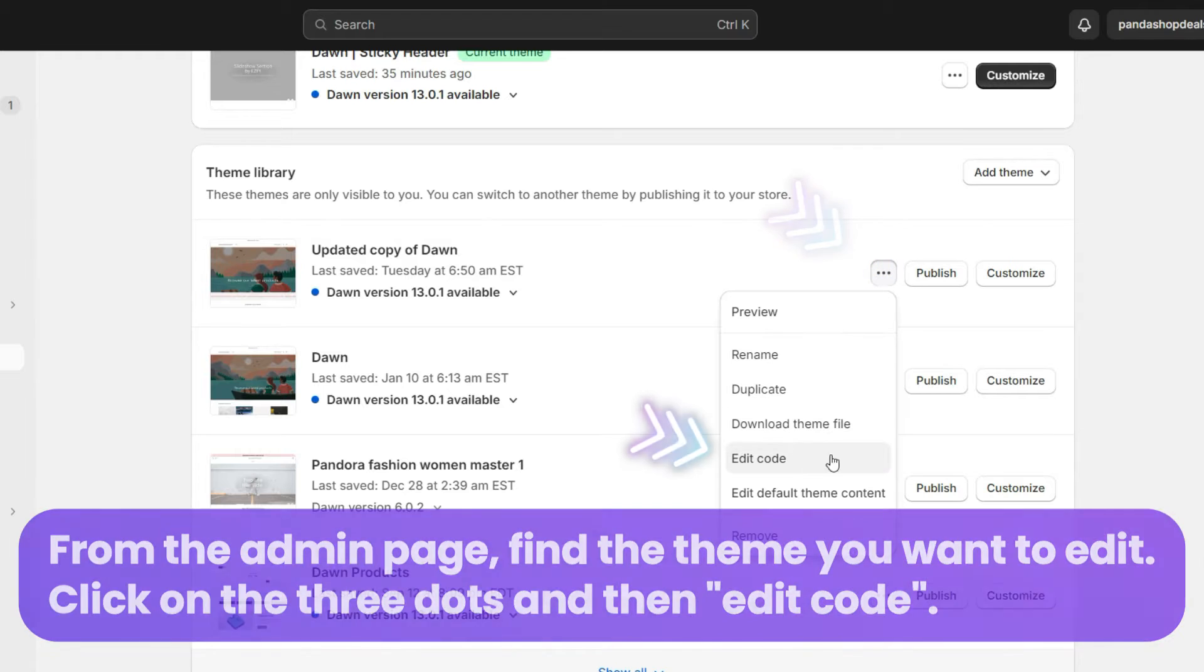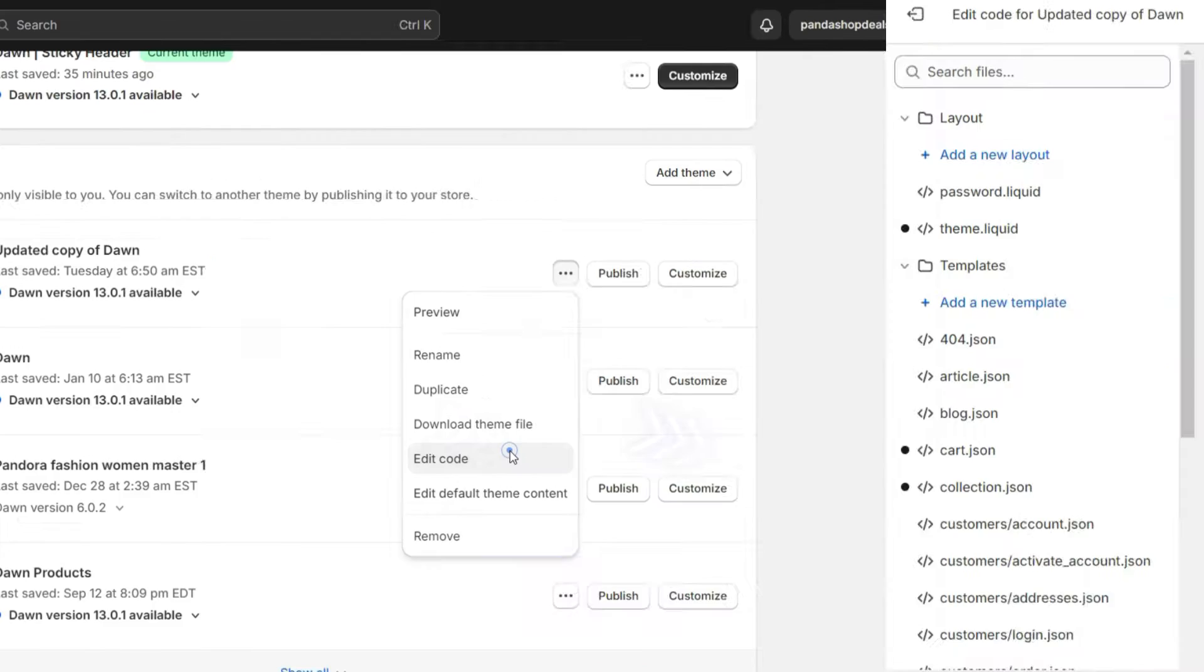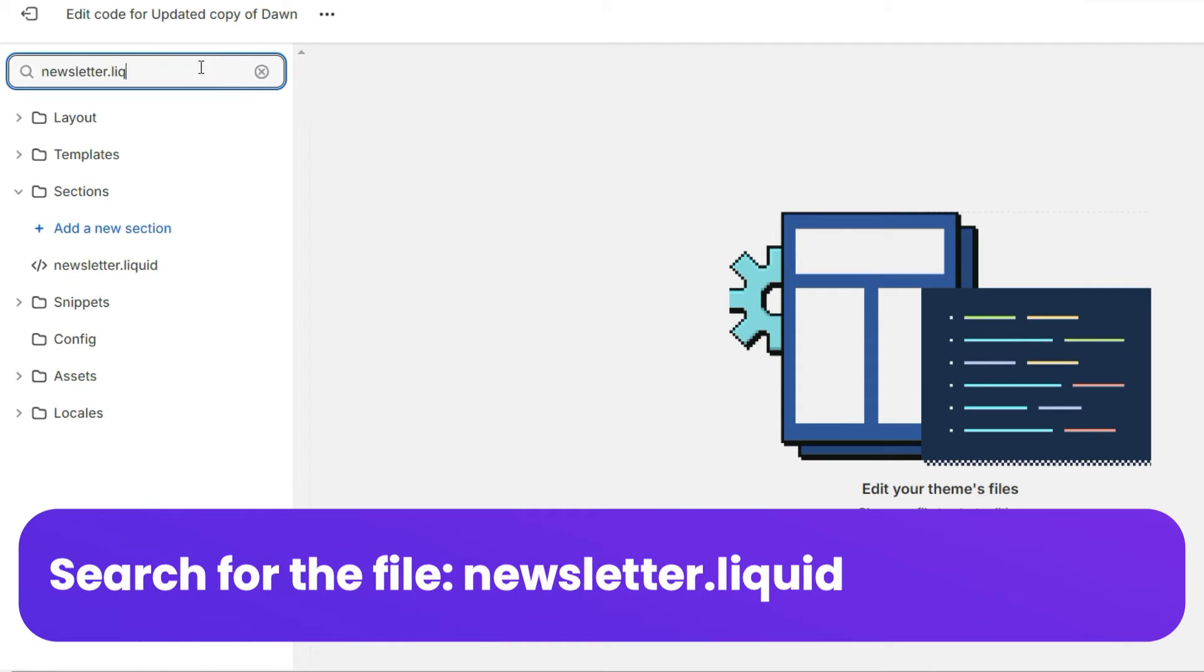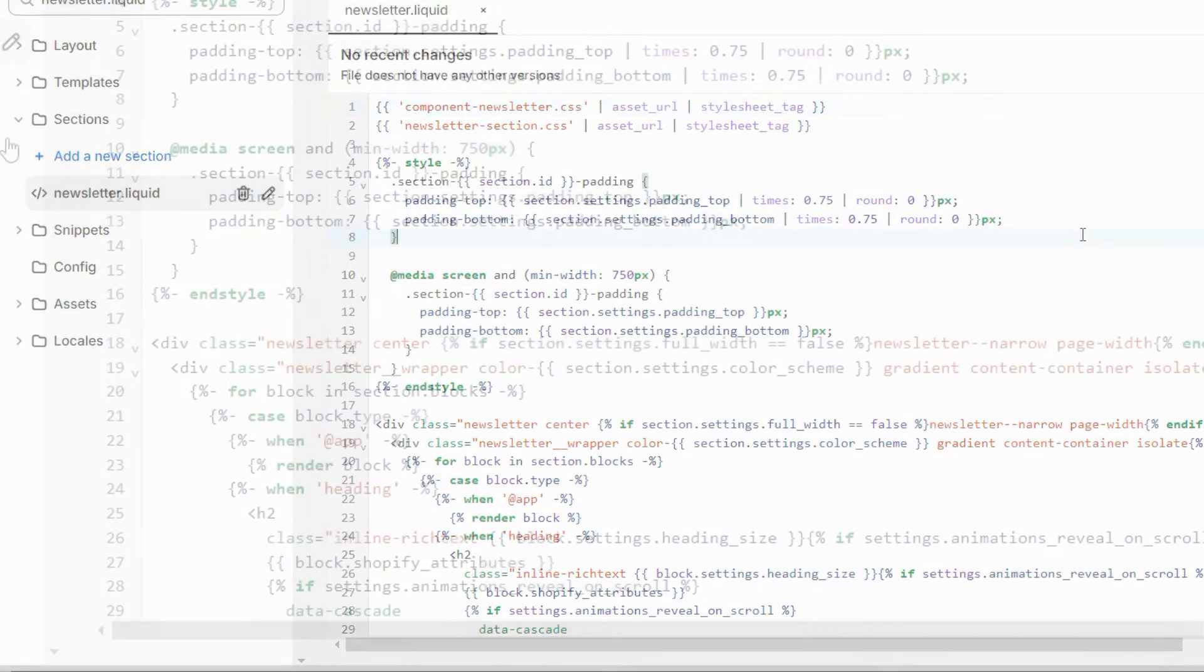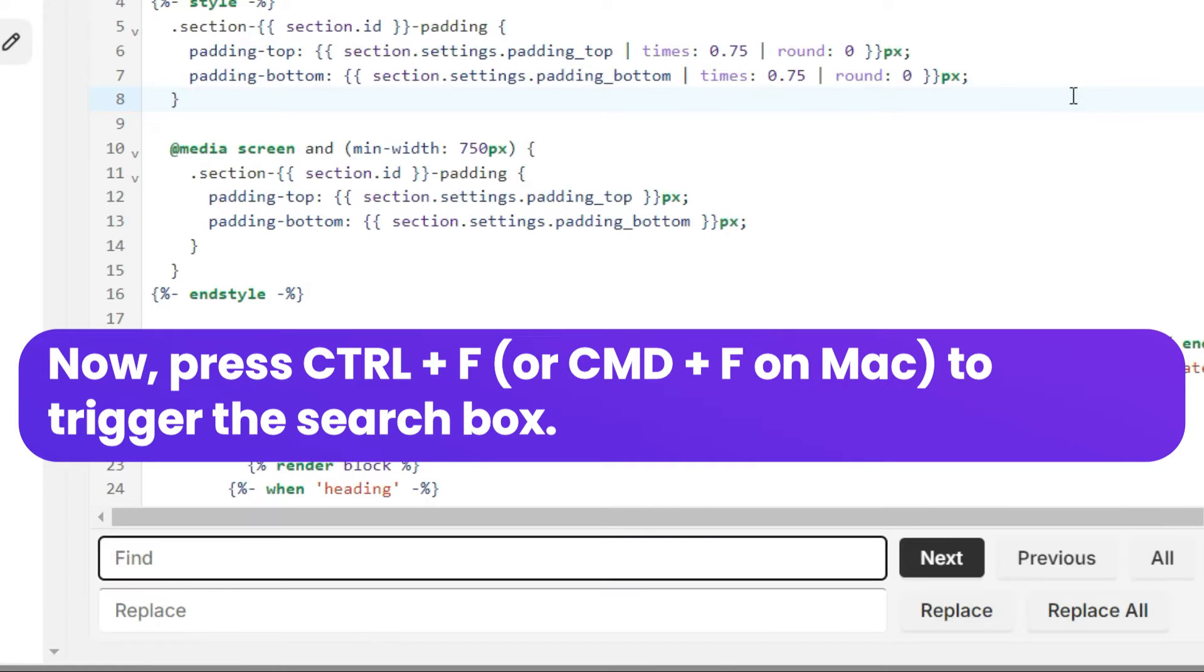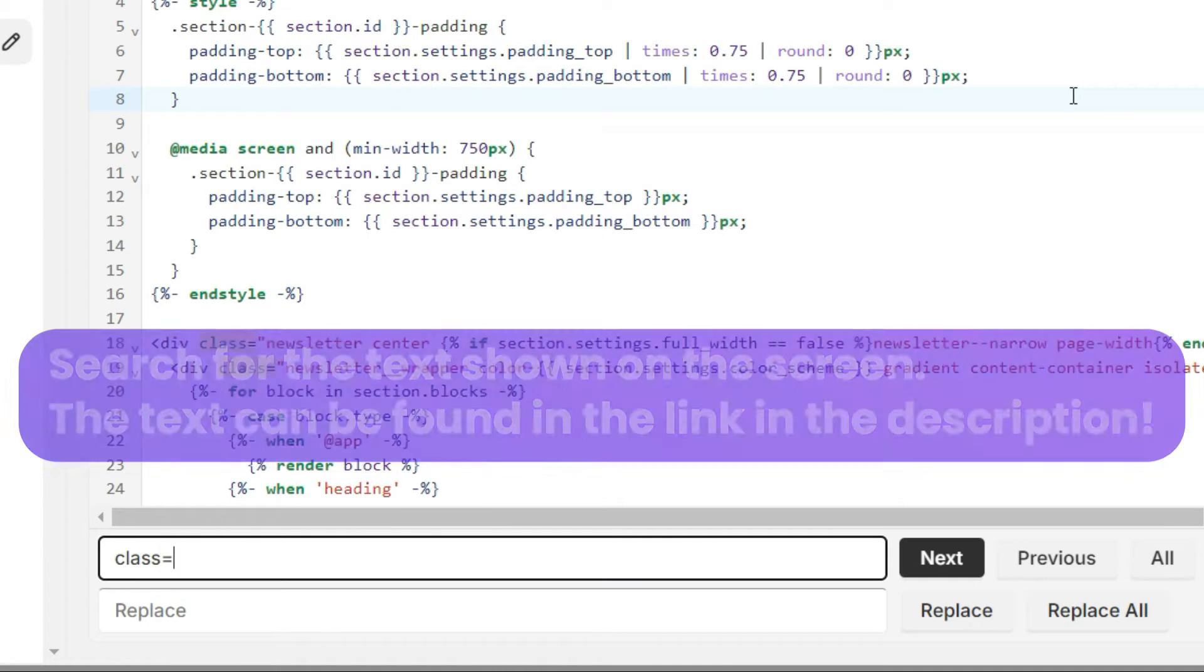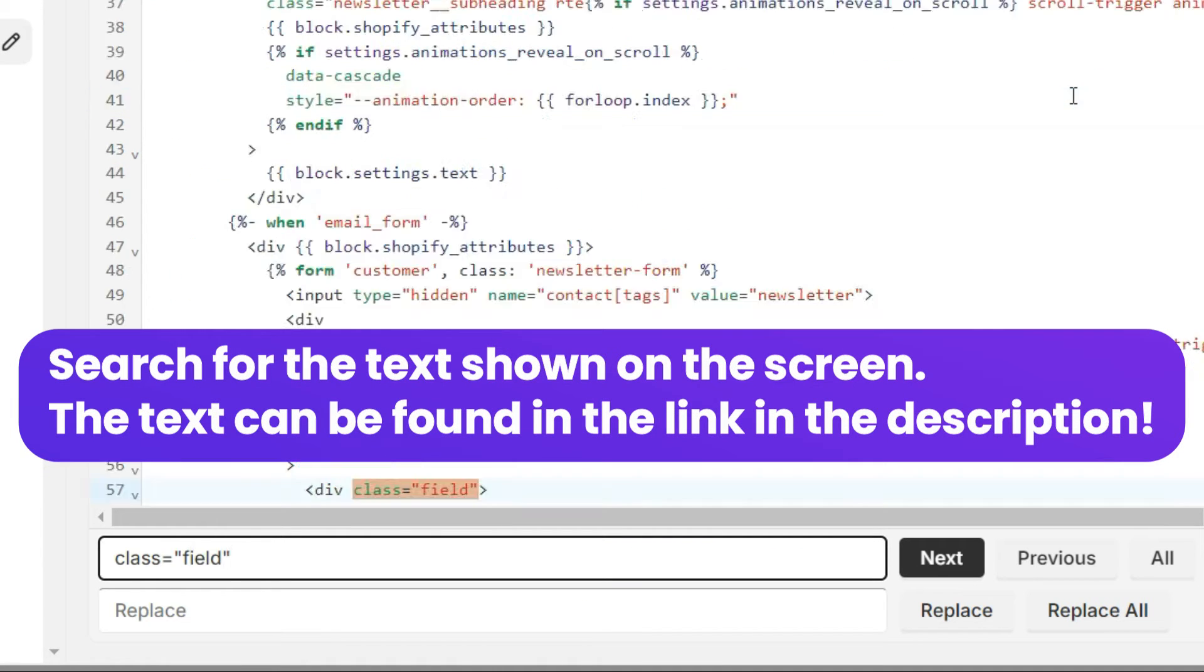Search for the file newsletter.liquid. Now press Ctrl+F to trigger the search box. Search for the text shown on the screen. The text can be found in the link in the description.